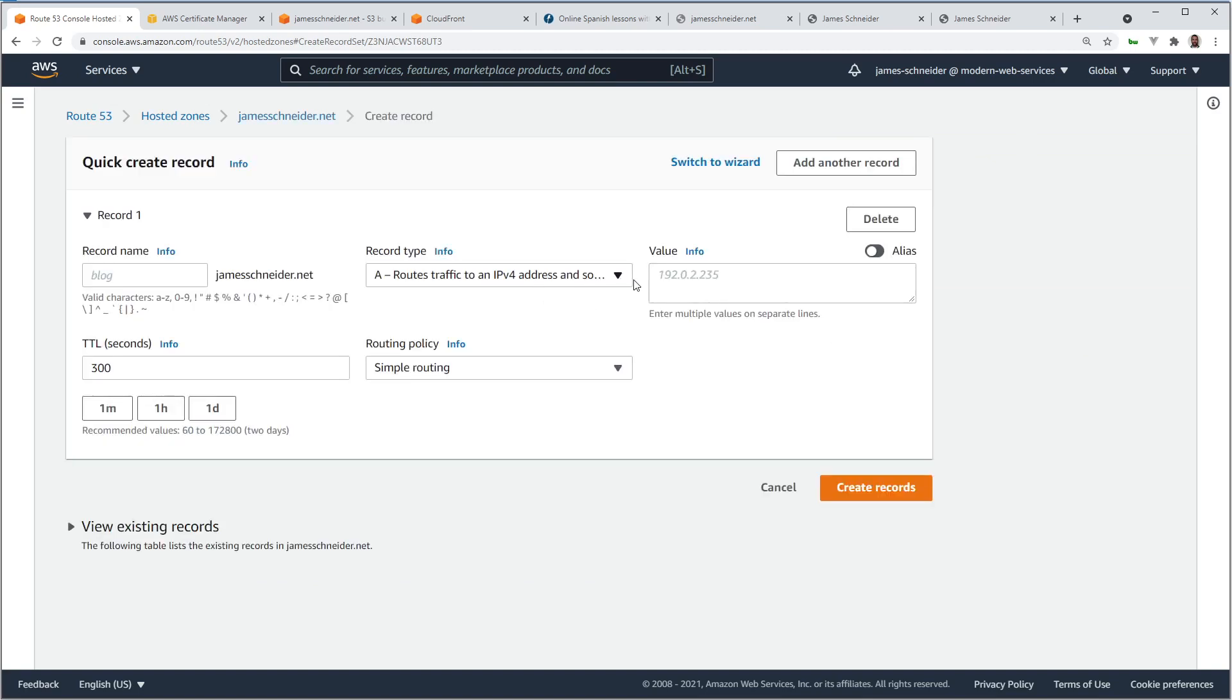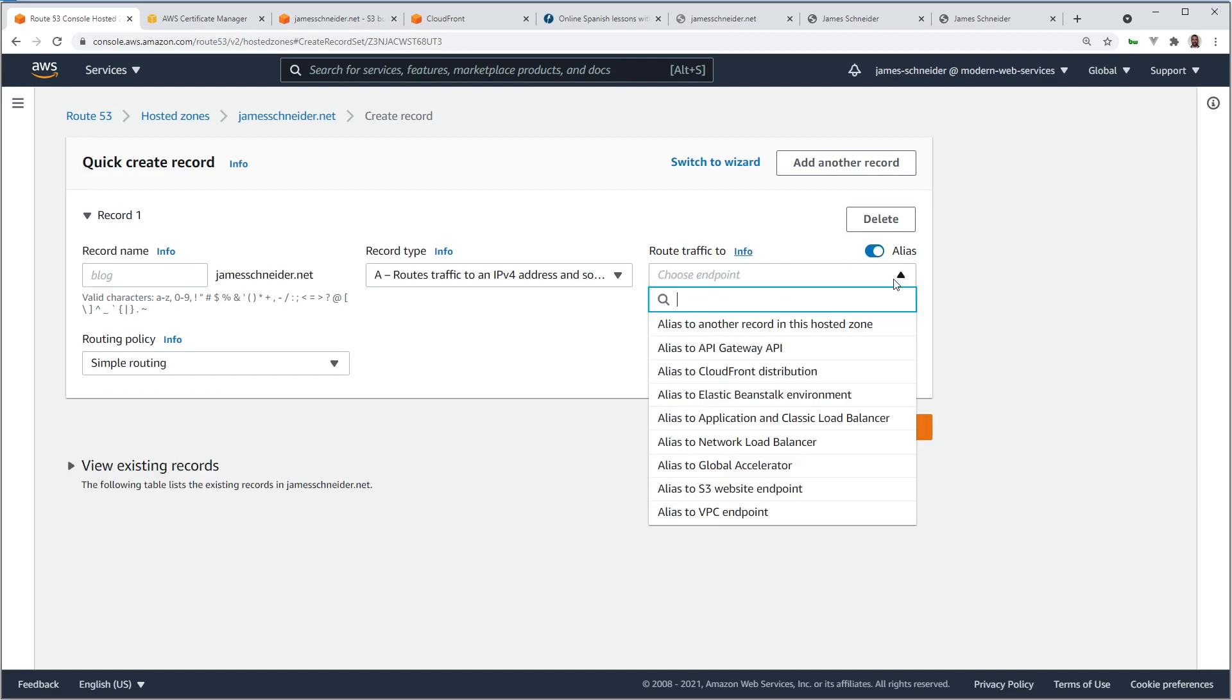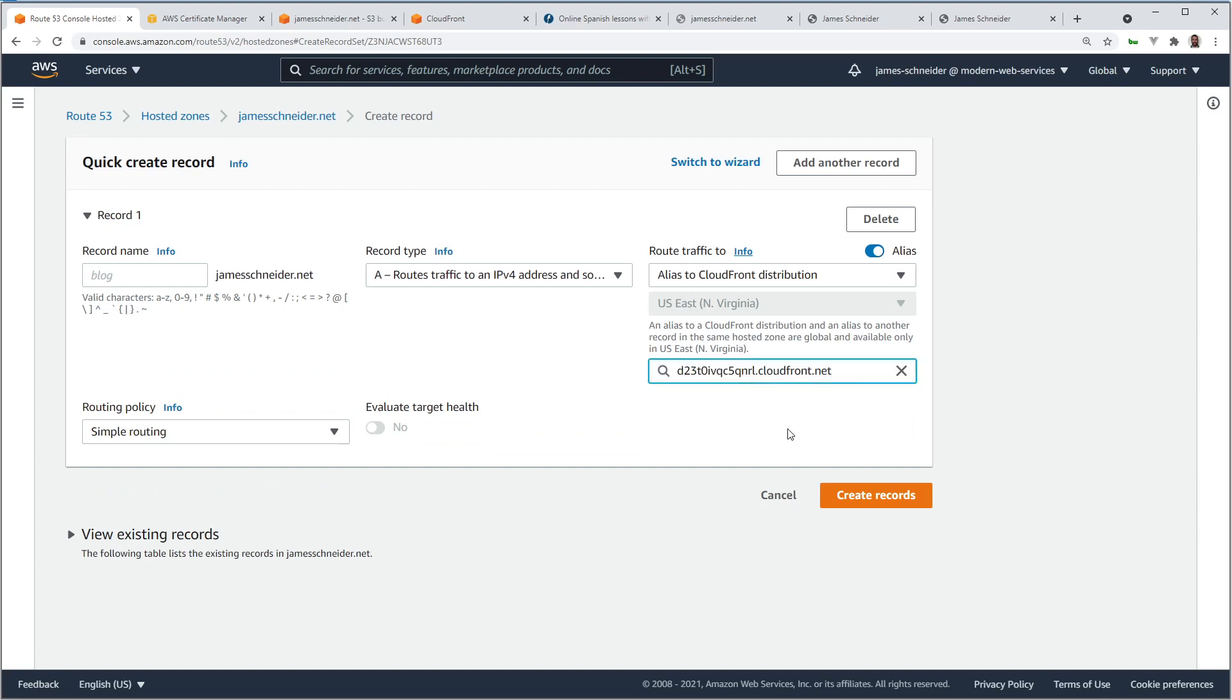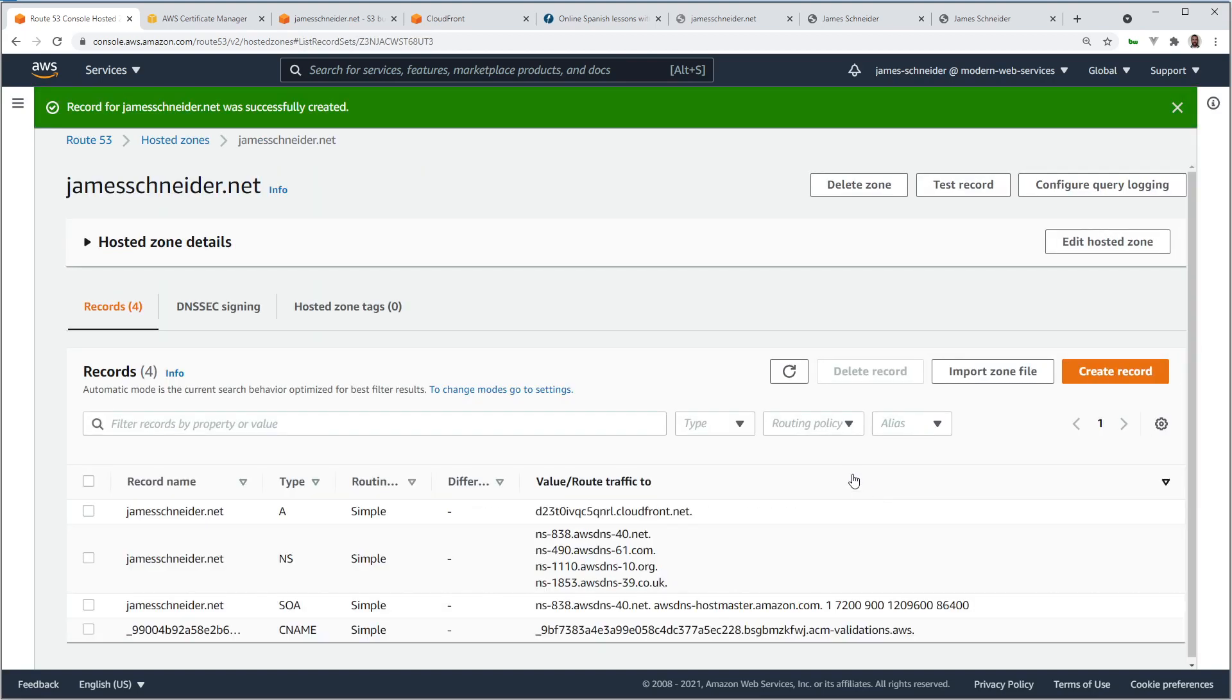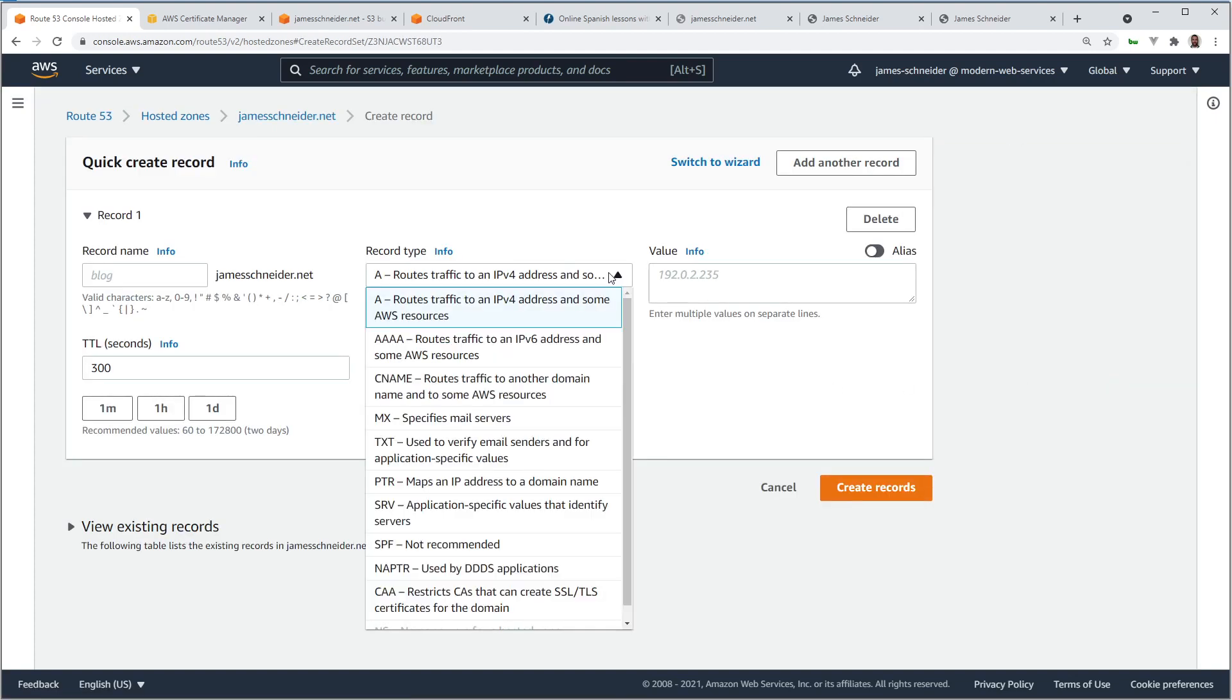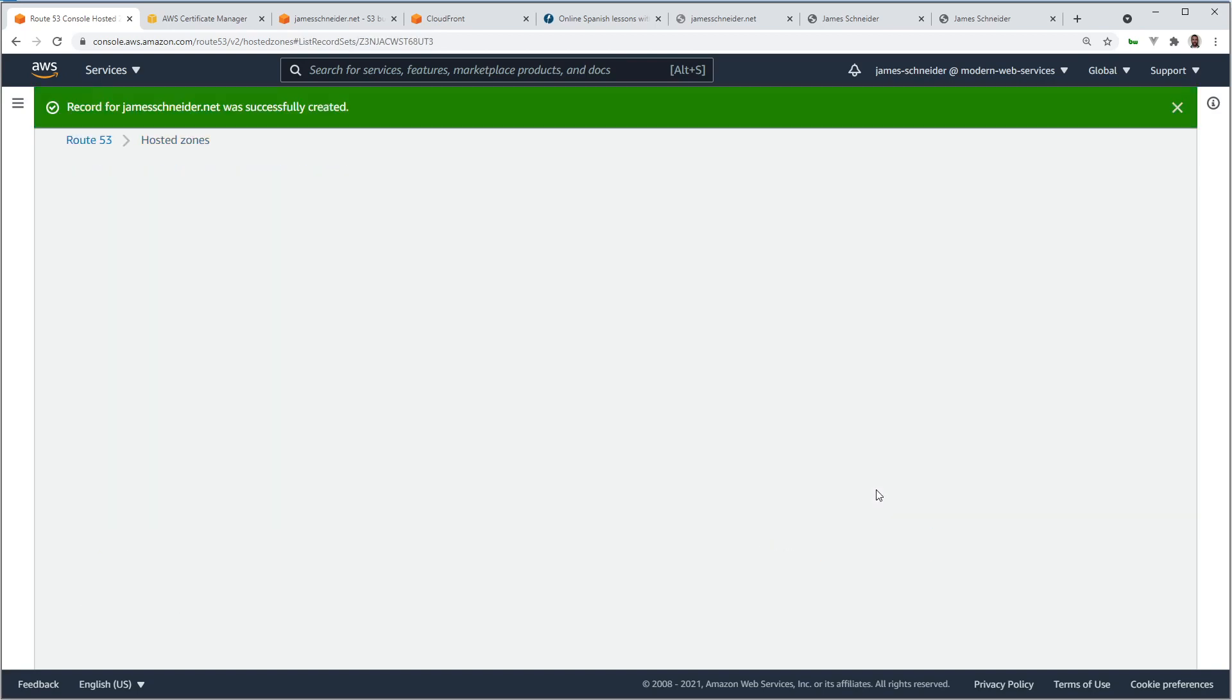And now we need to create a new record. An alias record. So leave it A here. Click alias. And we're going to choose an endpoint. Point to a CloudFront distribution. And there is our CloudFront distribution. Going to create record. And one more. I'm going to create one more record. I'm going to create a CNAME record. This is optional. But I want to forward anything. Anytime somebody types www before my domain, I just want to forward it to my domain without the www. Create record.